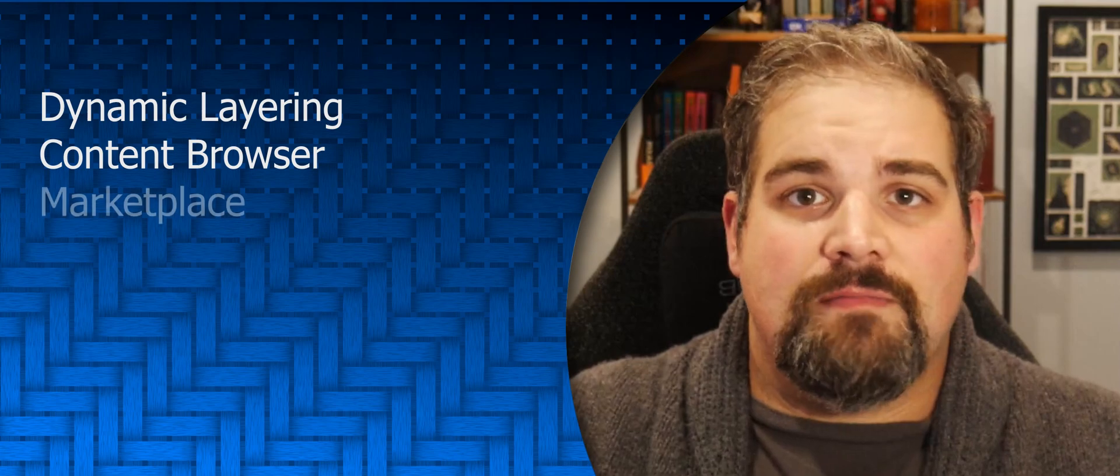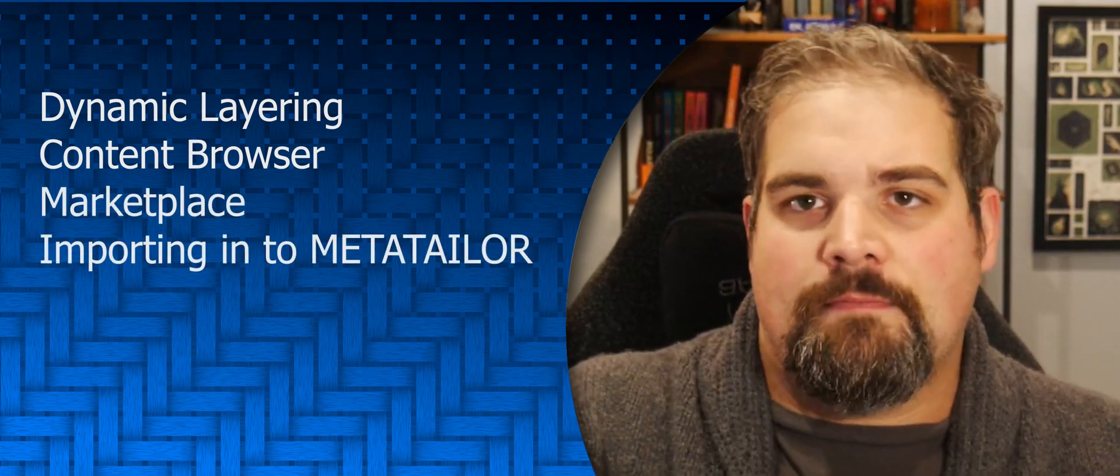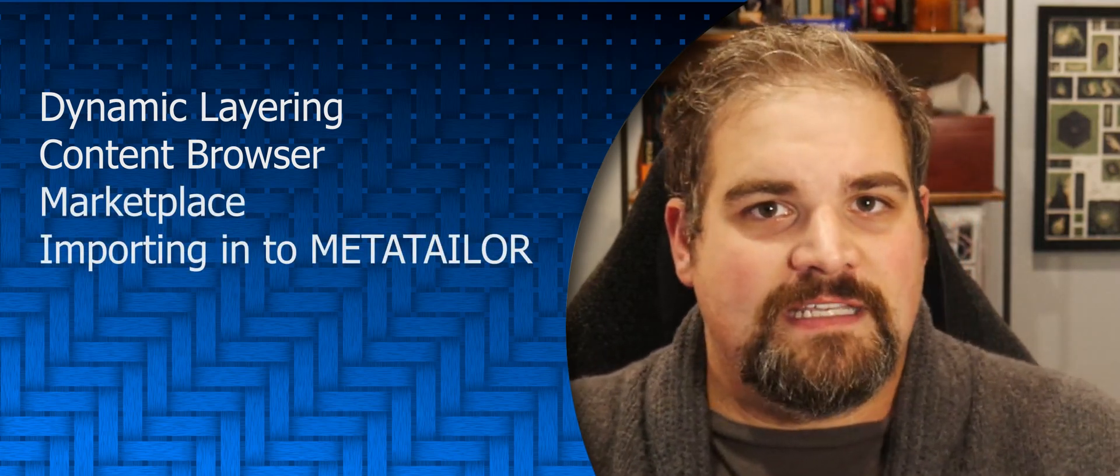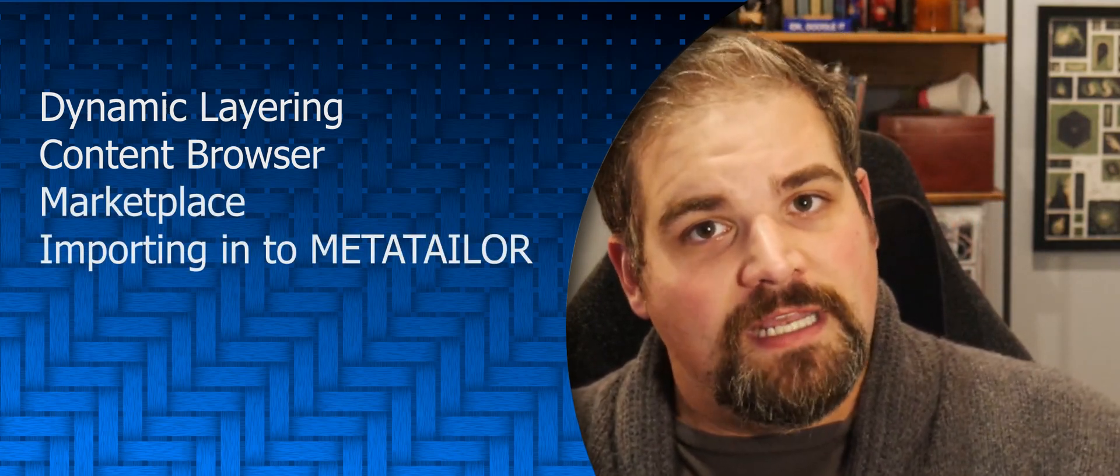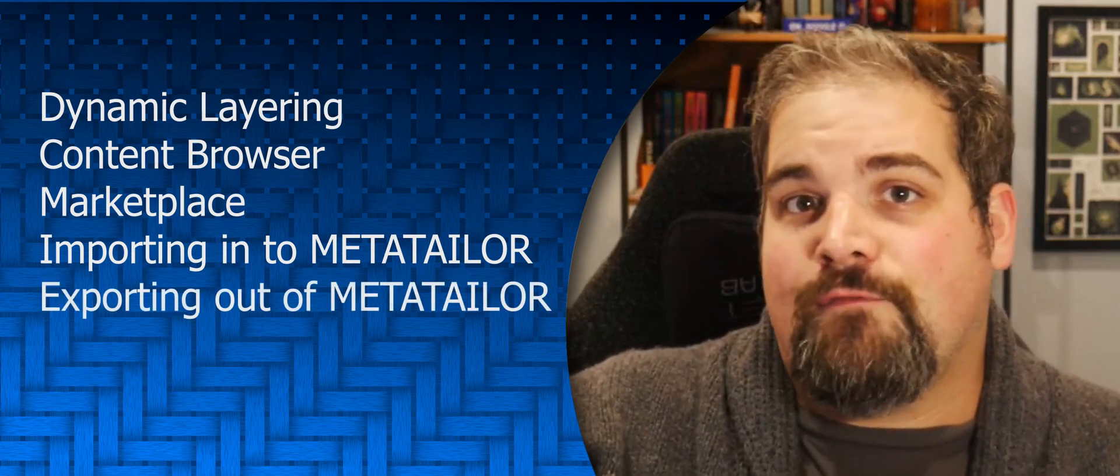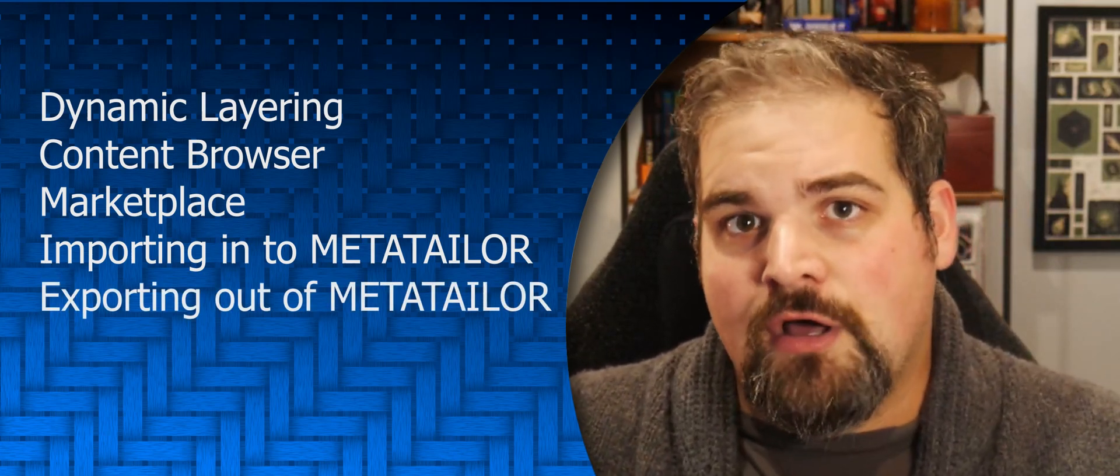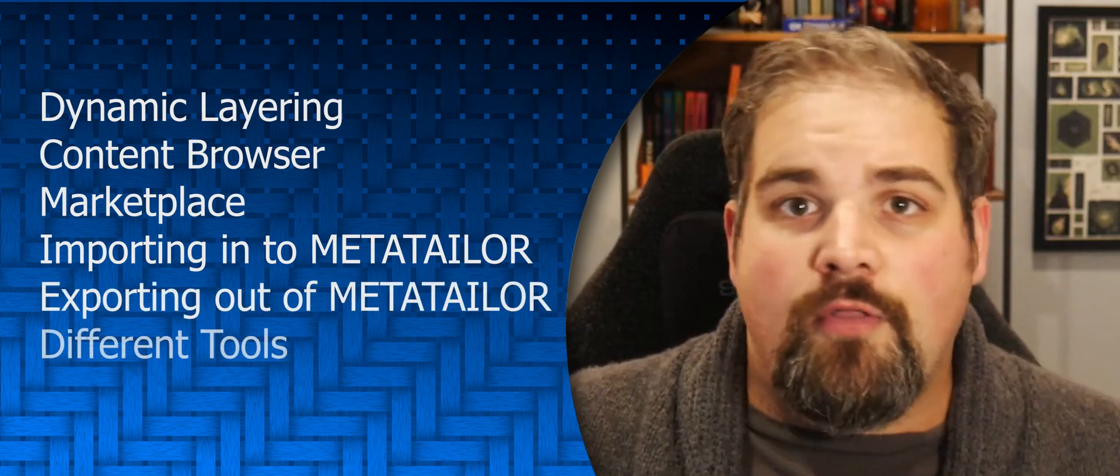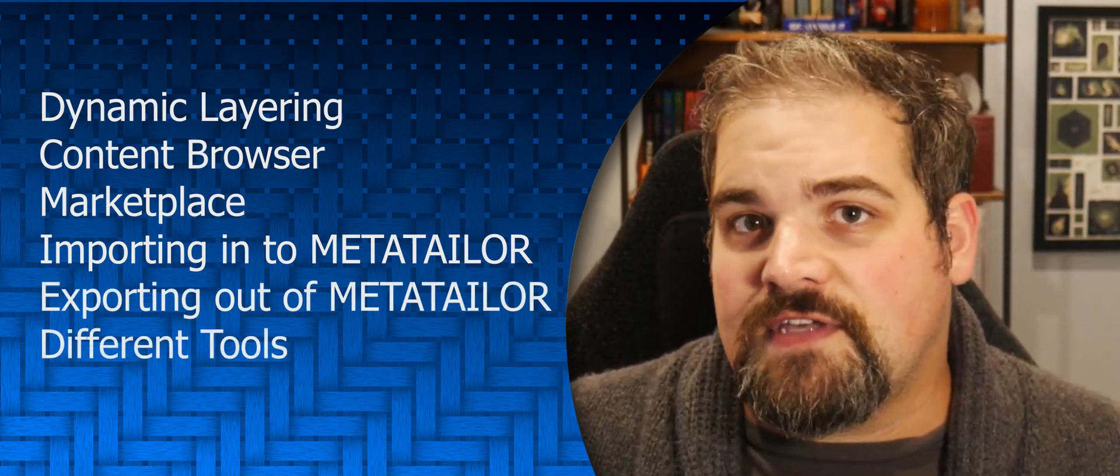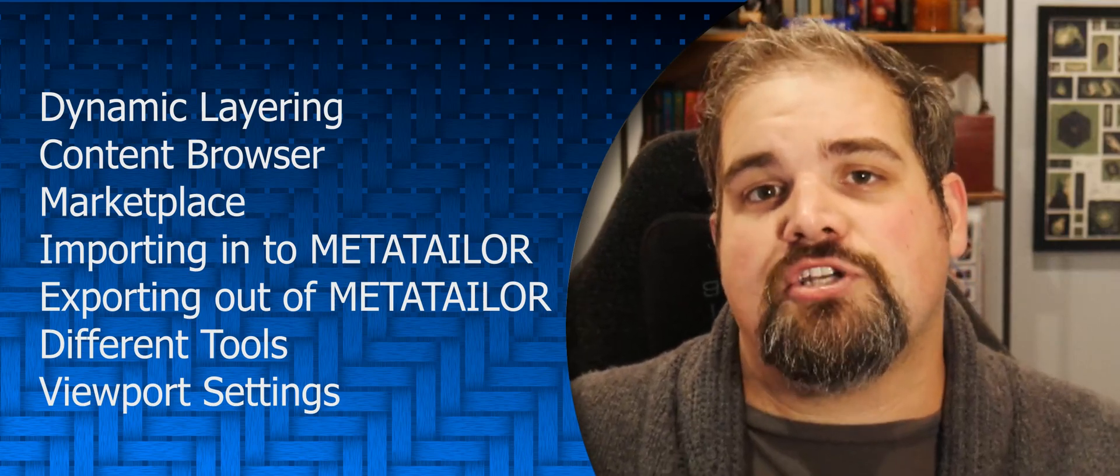importing out of programs like Maya, Marvelous Designer, and ZBrush into MetaTailor, and exporting out for programs like Unity and Unreal. We'll be talking about all those different tool settings as well as stuff in the viewport and much, much more all about MetaTailor. Until then, make sure you give us a like and subscribe down below and I will see you all later. Bye!